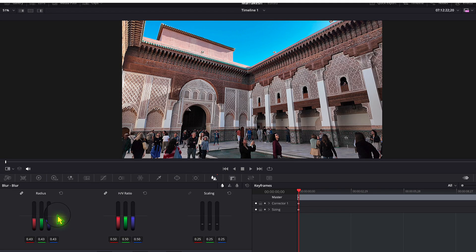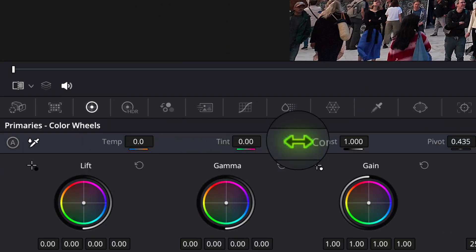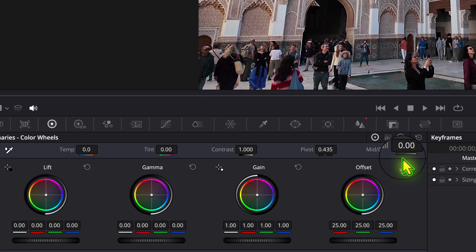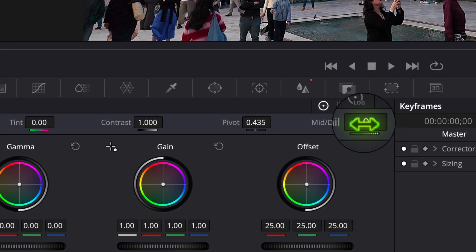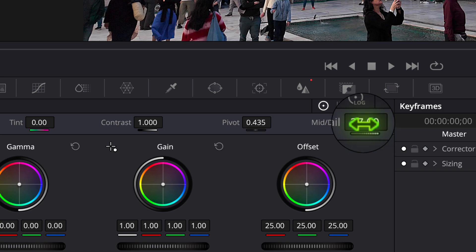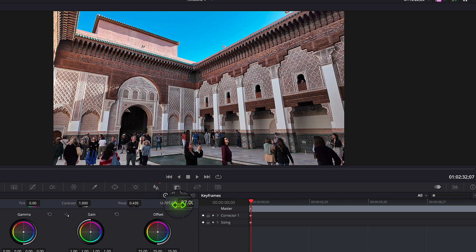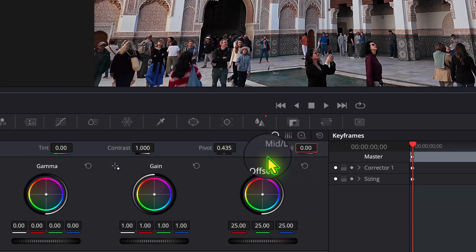There's also another way to tweak it further if you want to bring out the mid-tones. Go to the Color Wheels panel — you'll see the normal color wheels and a Mid Detail slider. If you bring this up to something around 0.3, you can see it brings out the detail in the mid-tones.